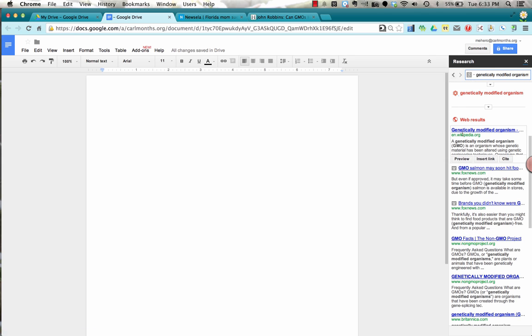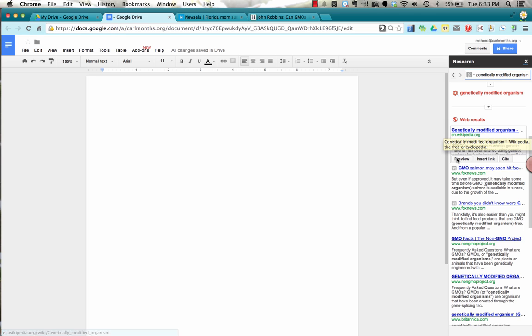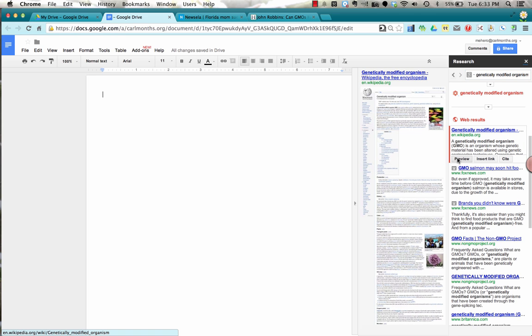Now let's say I am interested in this first one, the Wikipedia article. If I clicked on this link it would open up the article in a new tab in my browser but I could also preview it by clicking preview.